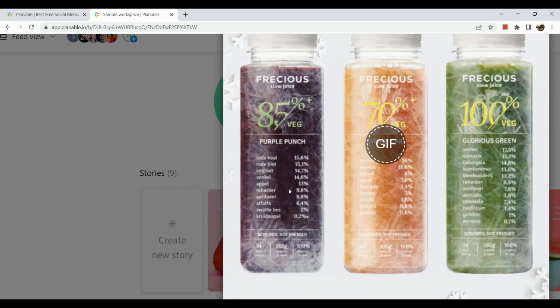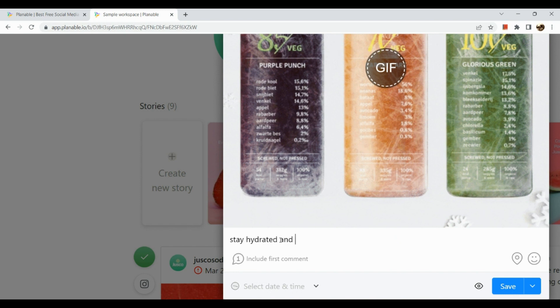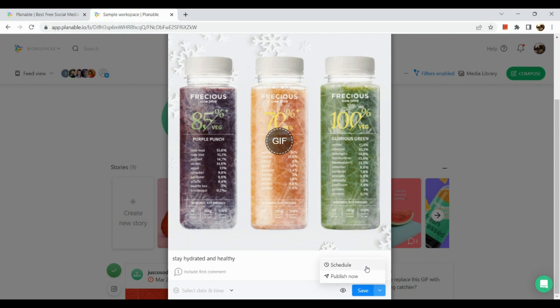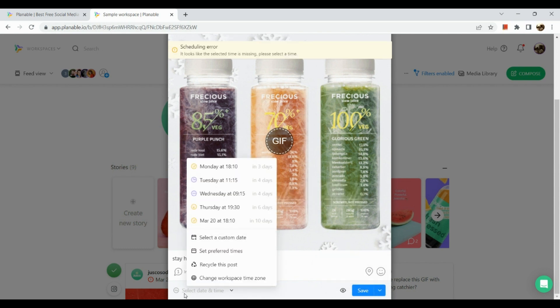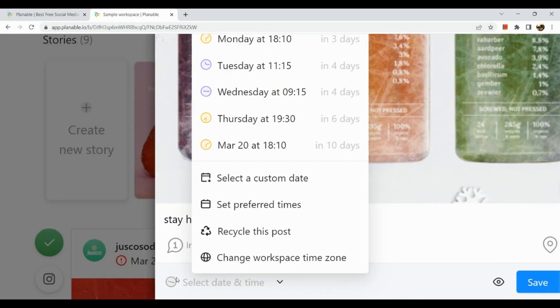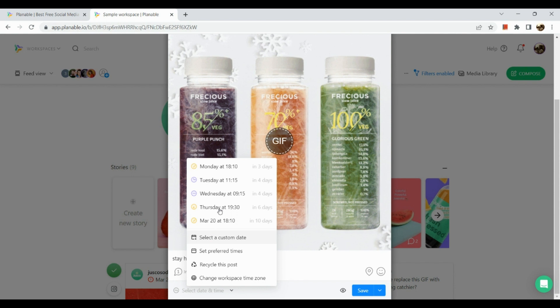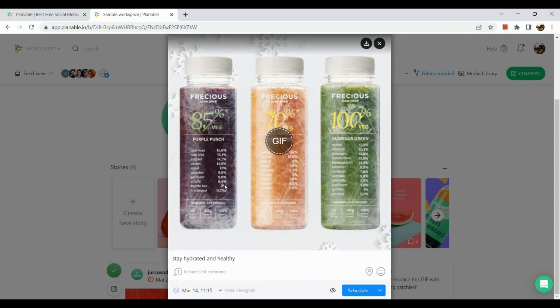Since our brand is healthy soda, let's make use of this picture. Now all we need to do is type in a description. Stay hydrated and healthy. There we have it.